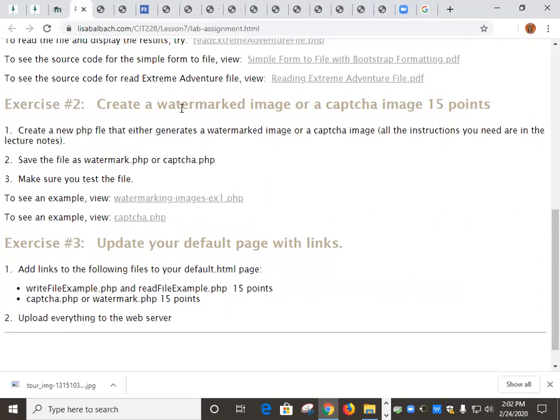Then second part of this, either create a watermarked image or a CAPTCHA image.